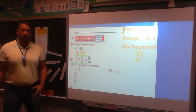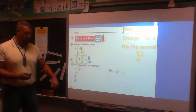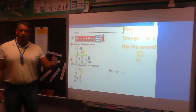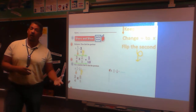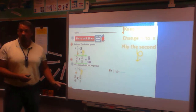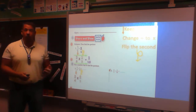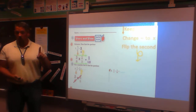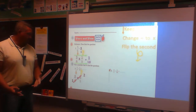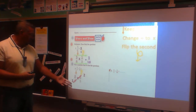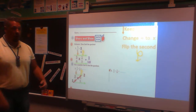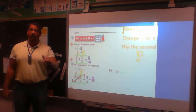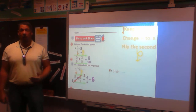Problem 2: 3/4 ÷ 1/8. Keep 3/4, change division to multiplication, flip 1/8 to get 8/1. Cross-reduction: 4 and 8 — yes, reduce by 4. Four goes into 4 once, four goes into 8 twice. Now multiply: 3 × 2 = 6, 1 × 1 = 1. That gives 6/1, which is the whole number 6.